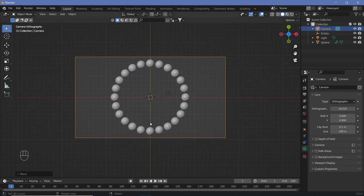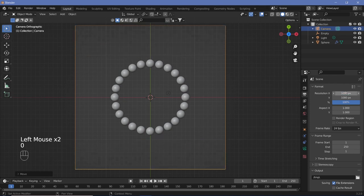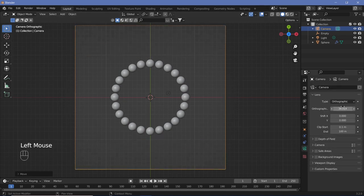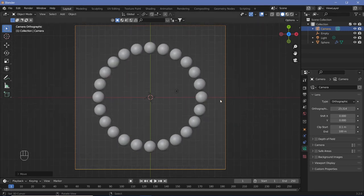Since this effect doesn't require anything else, we can make it square. Change the resolution to 1080 by 1080. If there's too much space on the sides, adjust the orthographic scale to fit, but make sure to leave a little space so the bloom can come in. In this tutorial we'll also be teaching how to export transparent bloom.